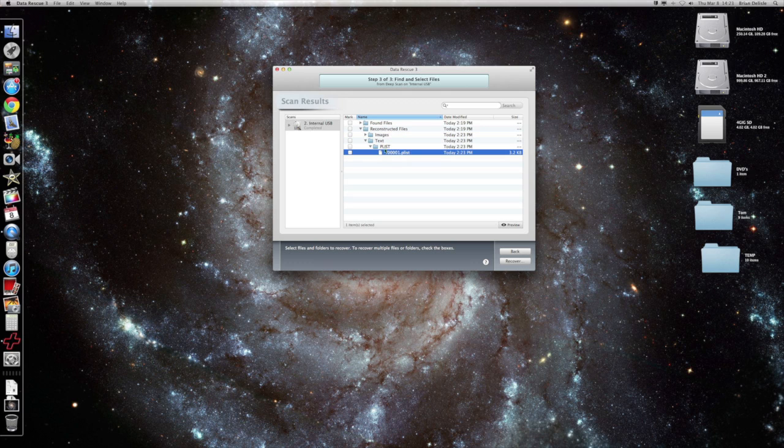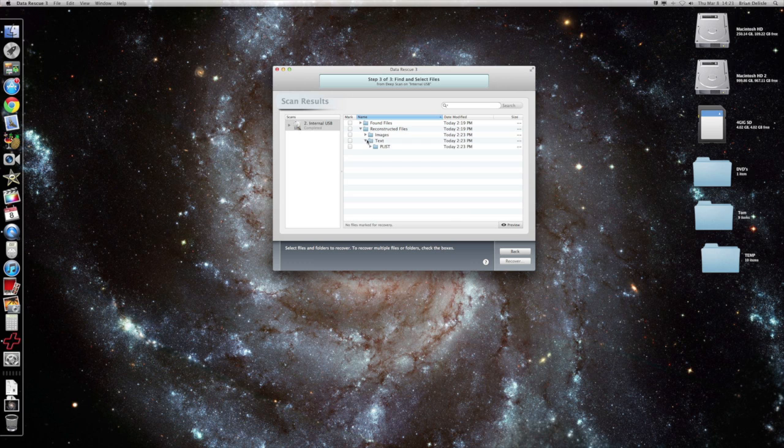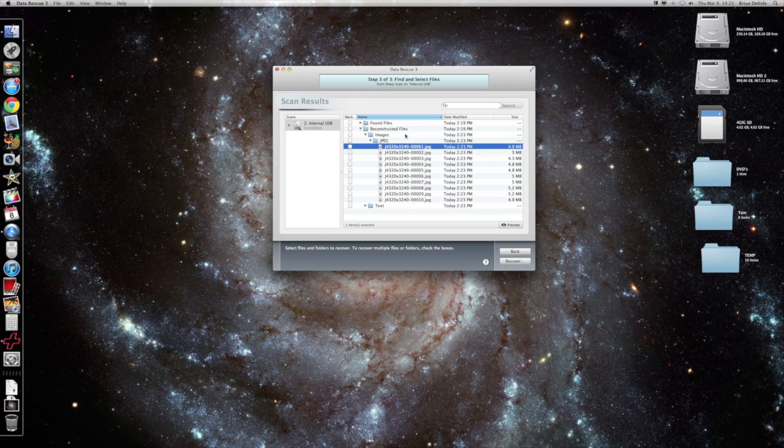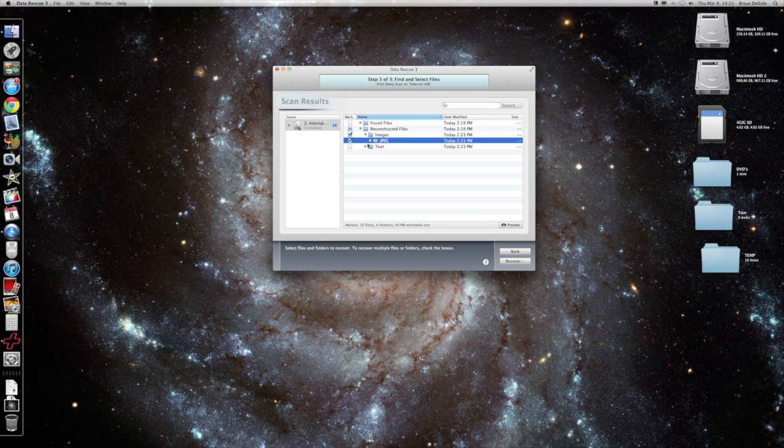I guess it's something the camera used to keep track or just a default file. So here's 10 images. So we'll check the JPEG folder and that way it'll recover all the JPEGs.